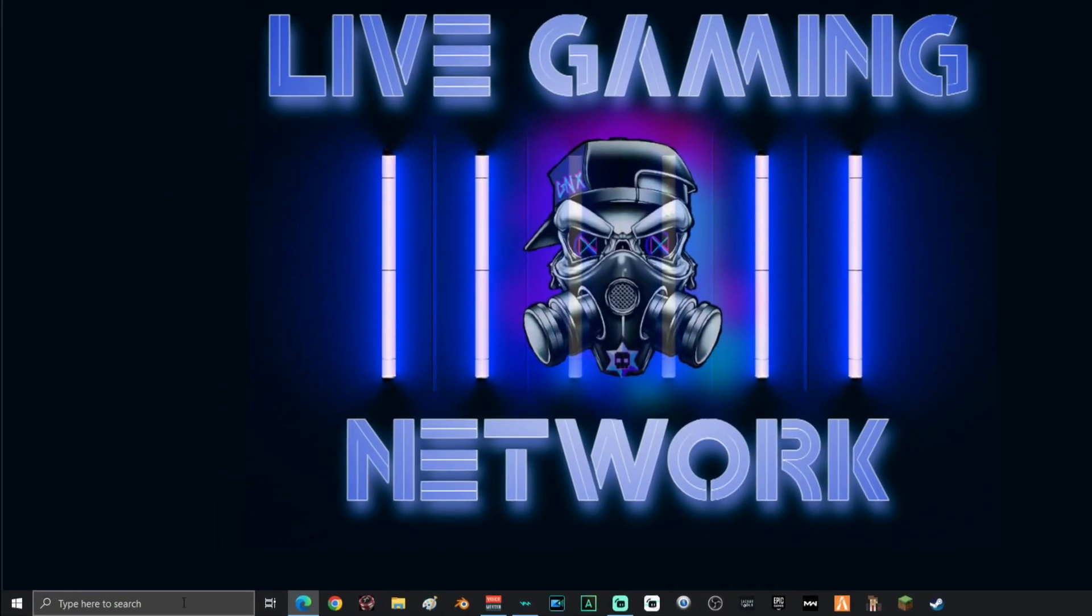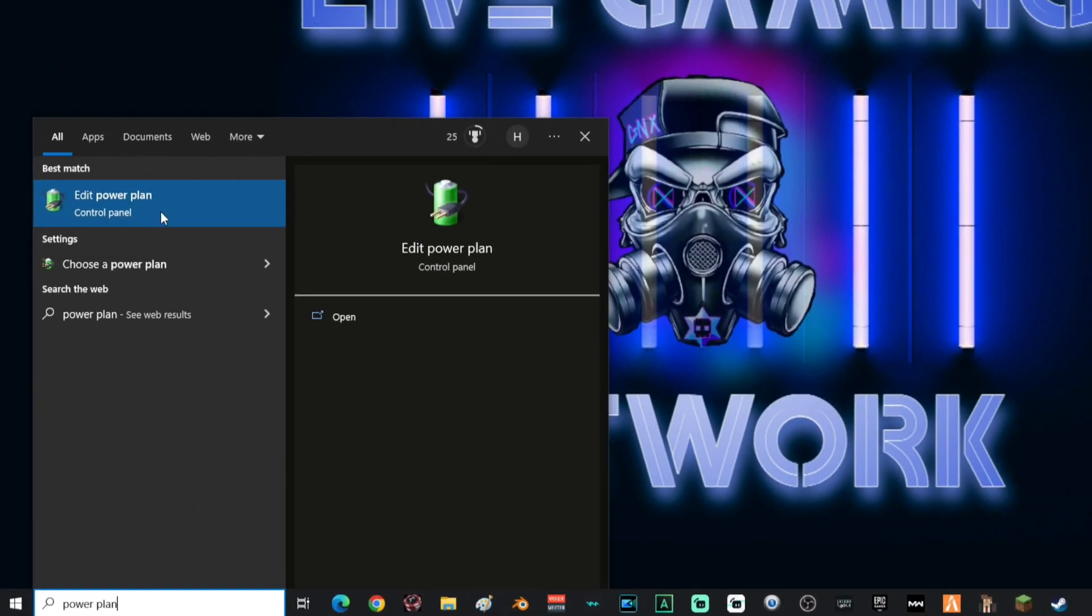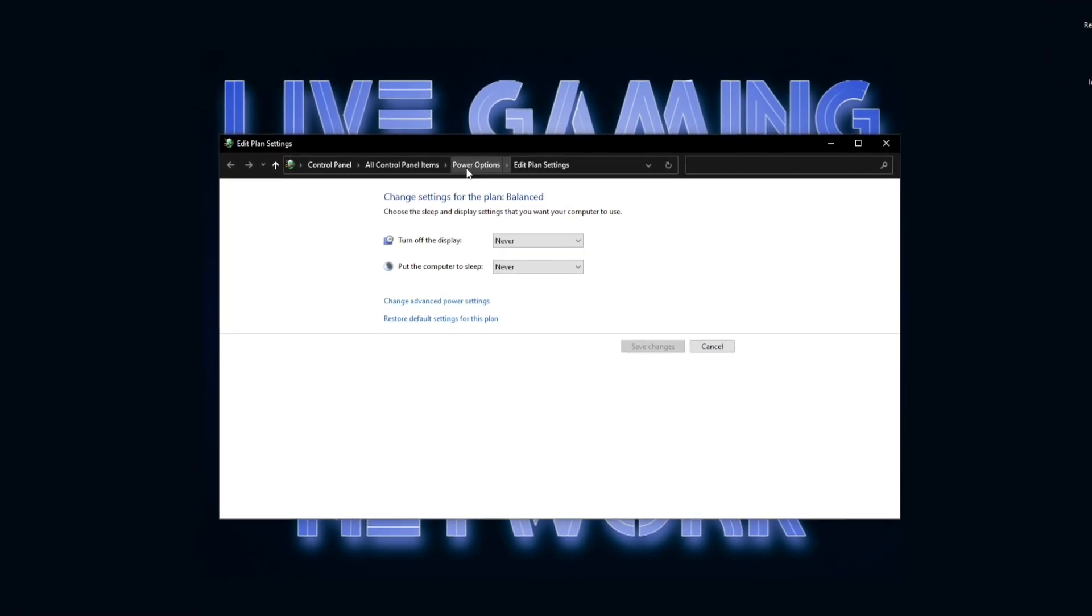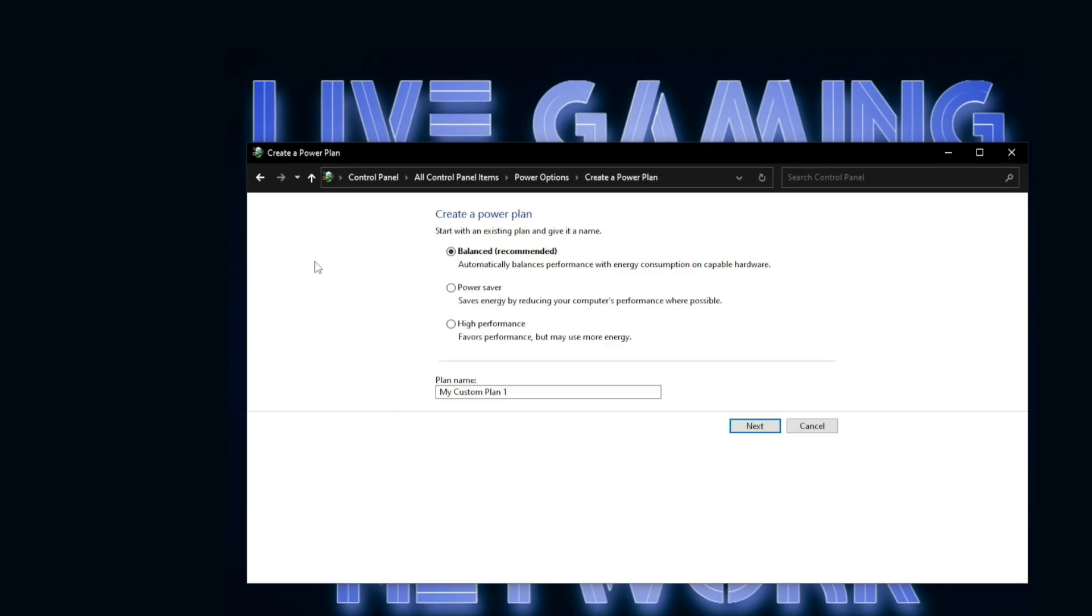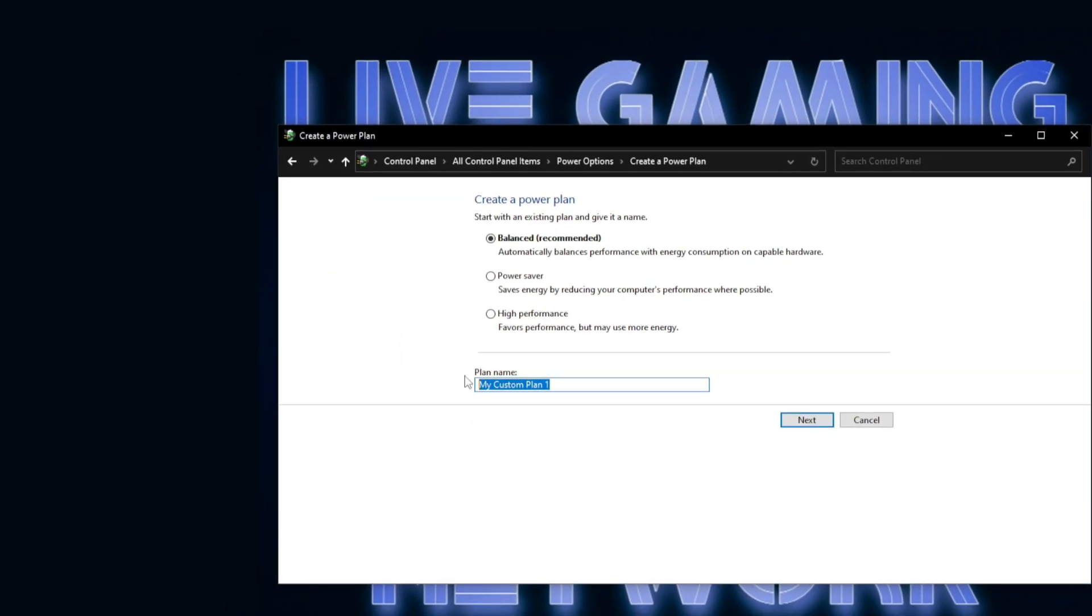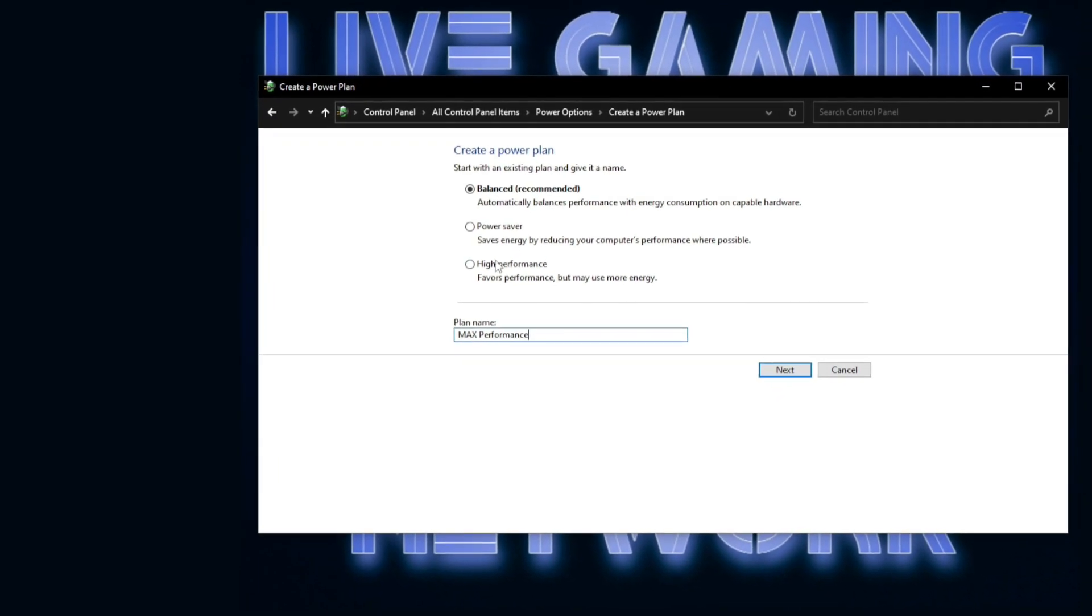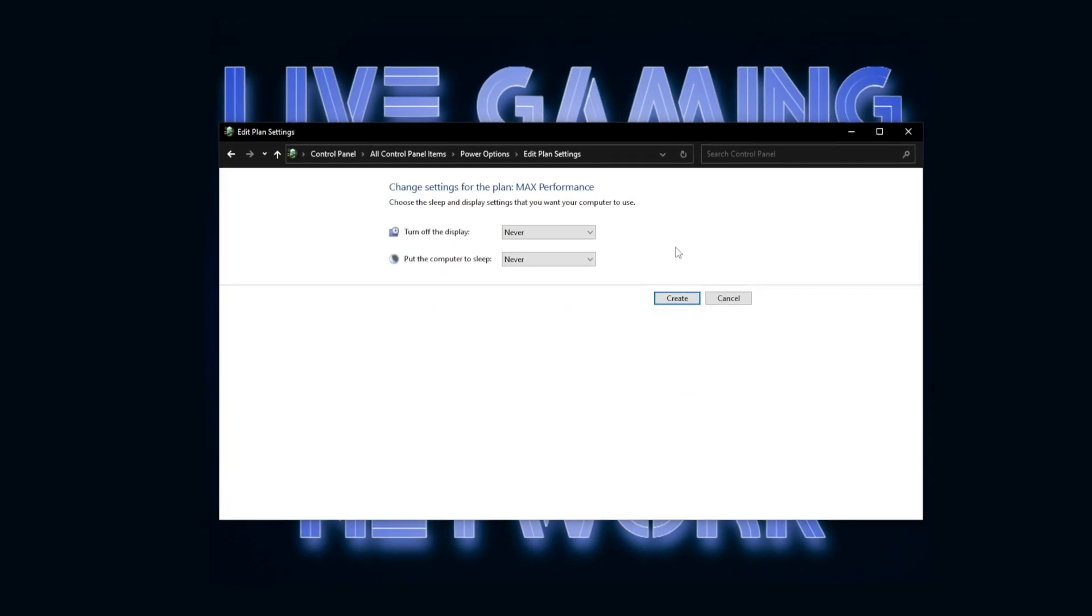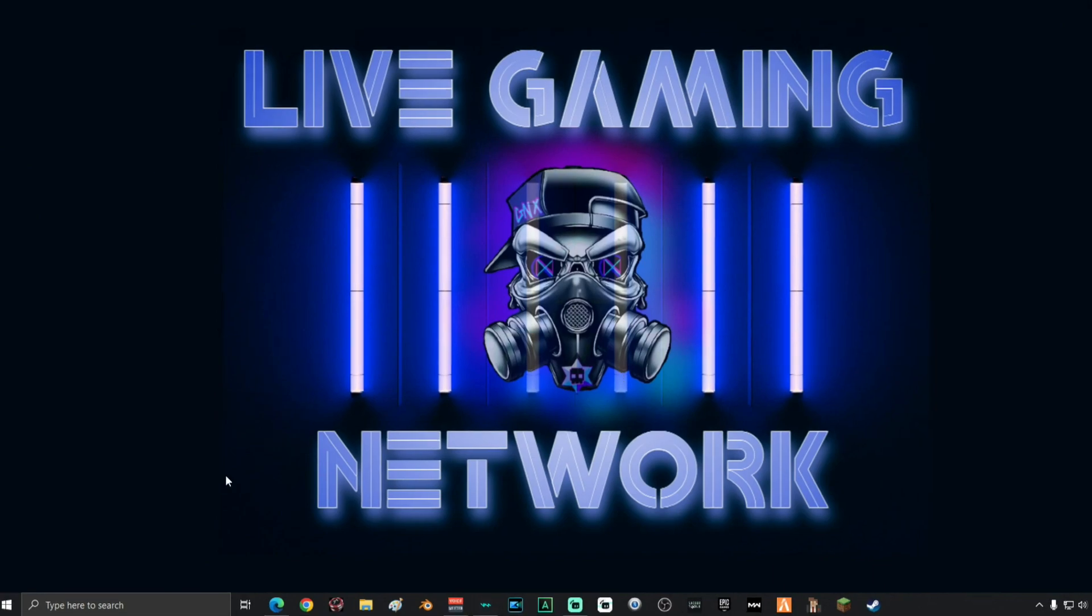Next, you guys are going to go back down to the search and type in power plan and then edit power plan. Once you're on this screen, go ahead and go back one to power options and then go over here and create a power plan. You can name your plan whatever you want. I'm going to name mine max performance. Select high performance. Then go ahead and click next, click create and then close out the box.